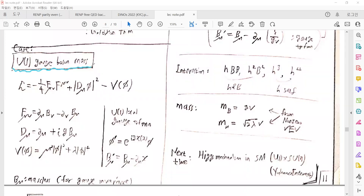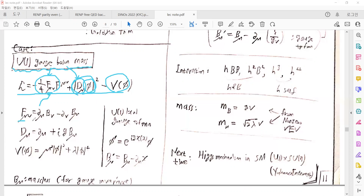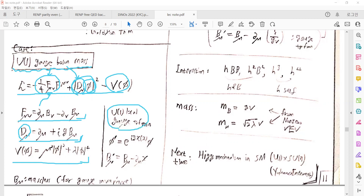The last example is how the U(1) gauge boson acquires mass. The given Lagrangian includes kinetic terms for the gauge boson, a potential for the scalar field with a covariant derivative to make the U(1) gauge symmetry manifest. It contains U(1) gauge bosons B_μ, and the kinetic terms of the scalar field. The field strength tensor is defined by the commutator of D_μ, B_μ, and the covariant derivative is constructed as mentioned in the previous video. The potential has a similar form with the complex scalar field. There is a U(1) local gauge transformation for both the scalar field and the gauge field. In the massless gauge-boson case, there is no mass term for B_μ, since a term like (1/2)m²B_μ² would violate gauge invariance.